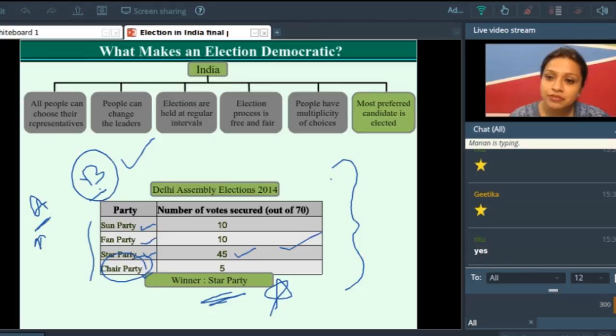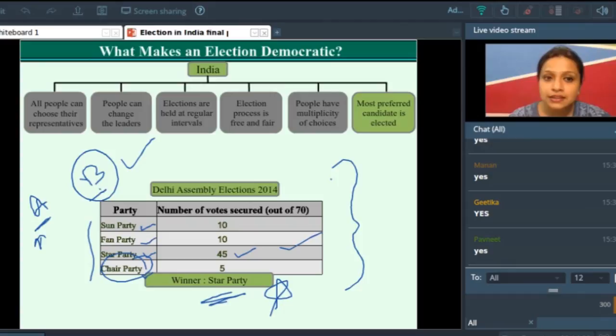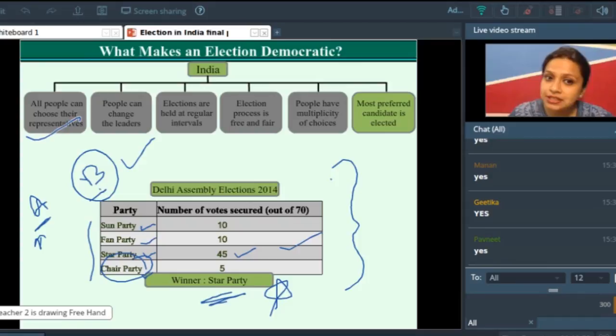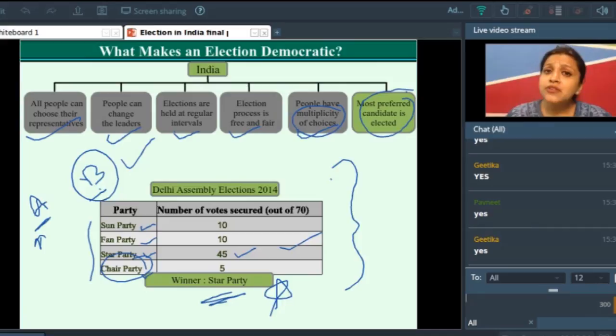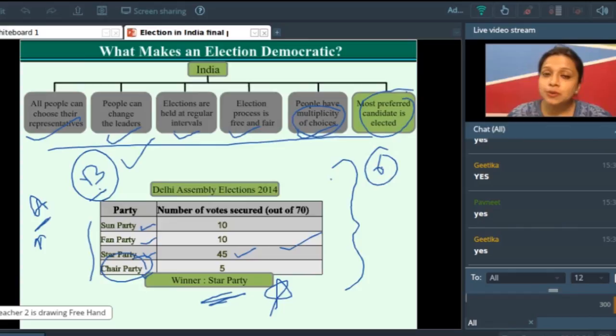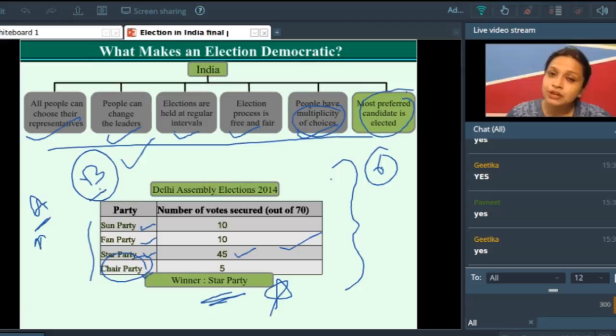Let us quickly revise all these points. What makes an election democratic? People can choose their own representatives. People can change leaders. Elections are held at regular intervals. The election process is free and fair. People have multiplicity of choices. And the most preferred candidate is elected. Even if you have a five-mark question in your examinations, if you write and explain five of these six points properly, your answer will be complete.